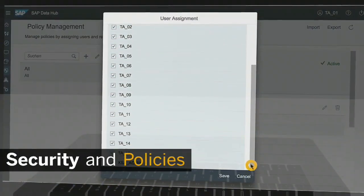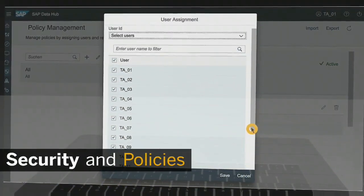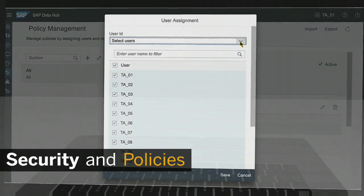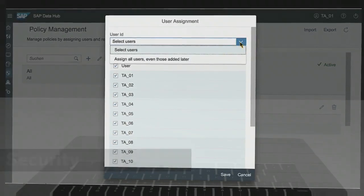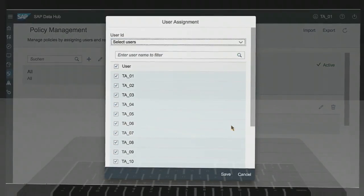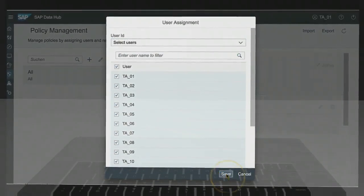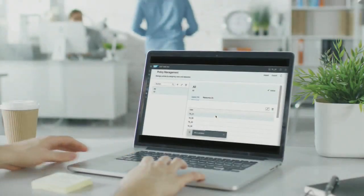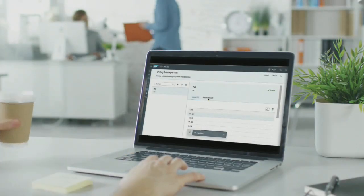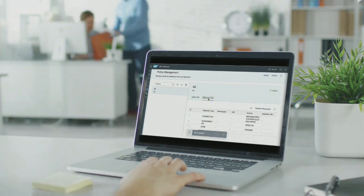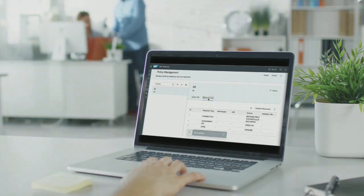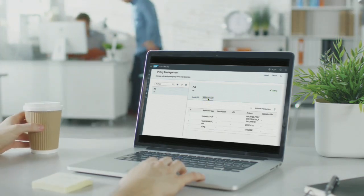With SAP Data Hub, you shape policy management, identity control, and security logging, controlling who has access to which data across the whole data landscape.